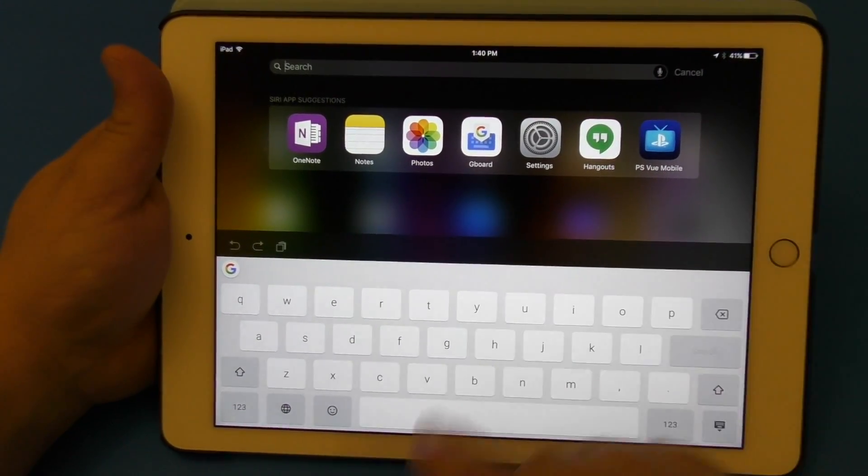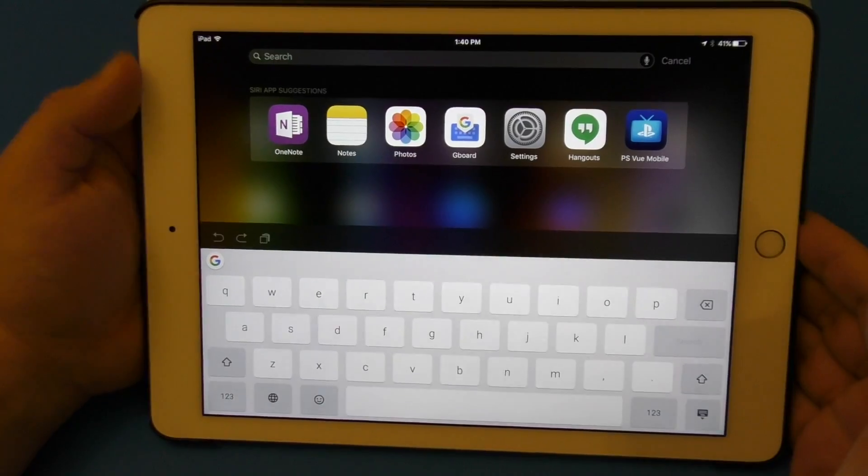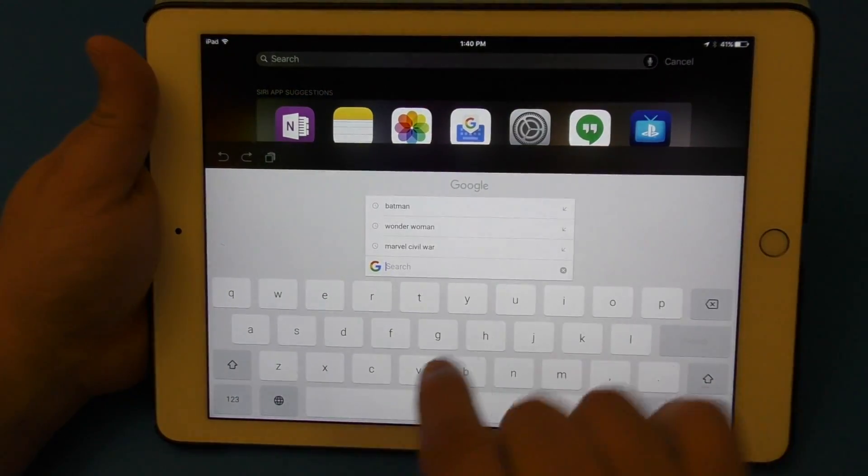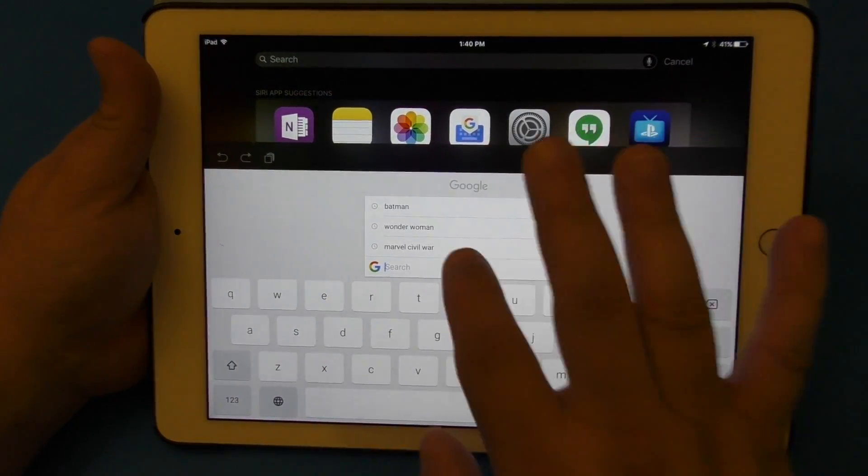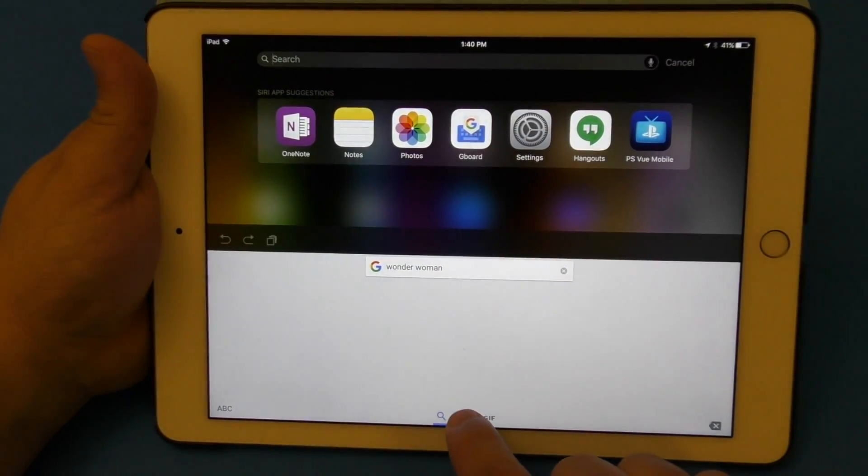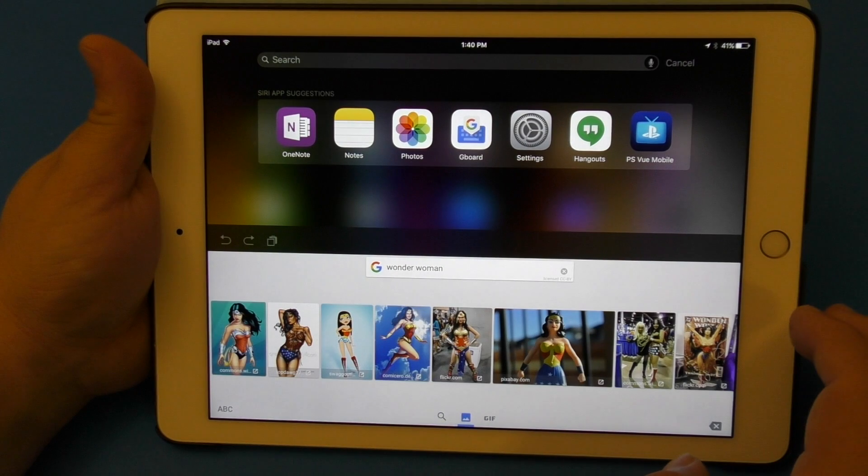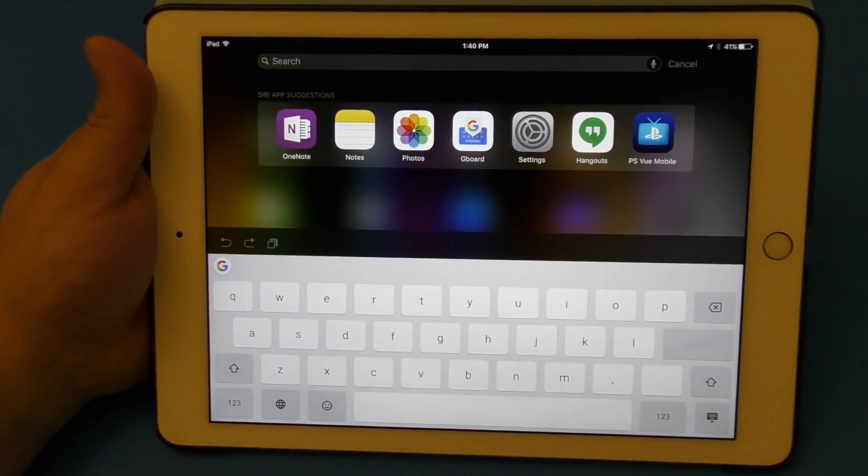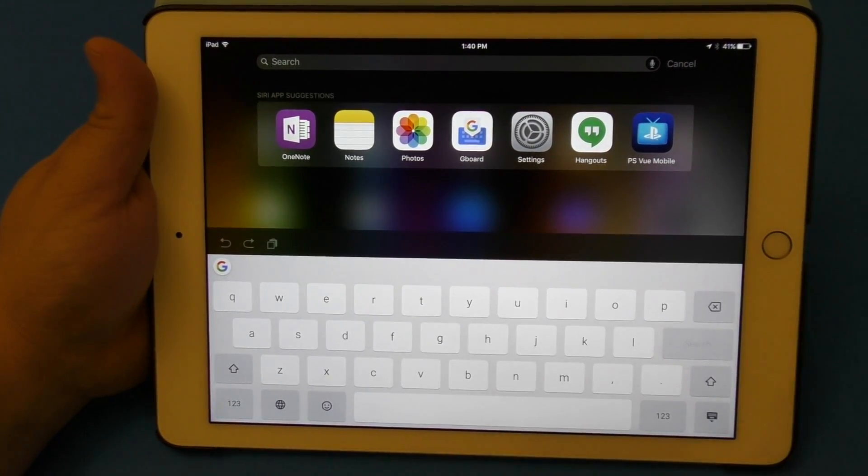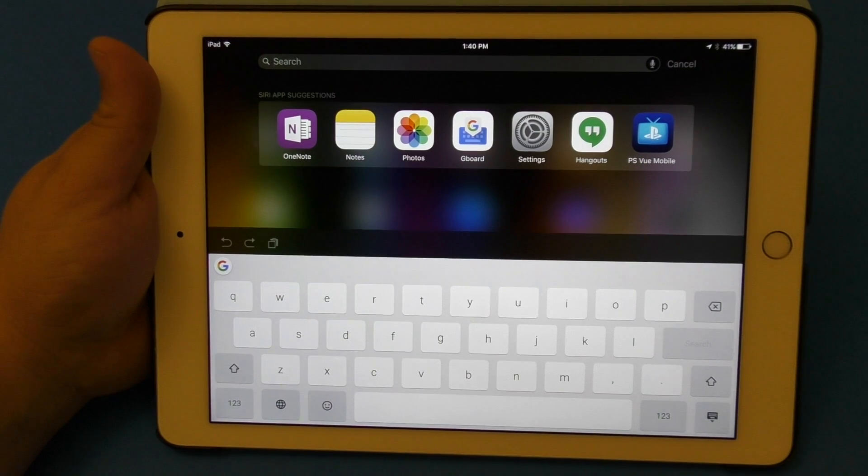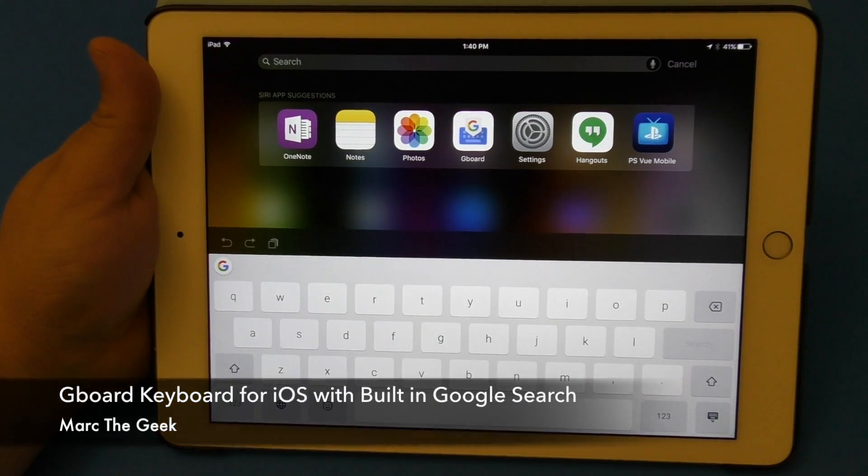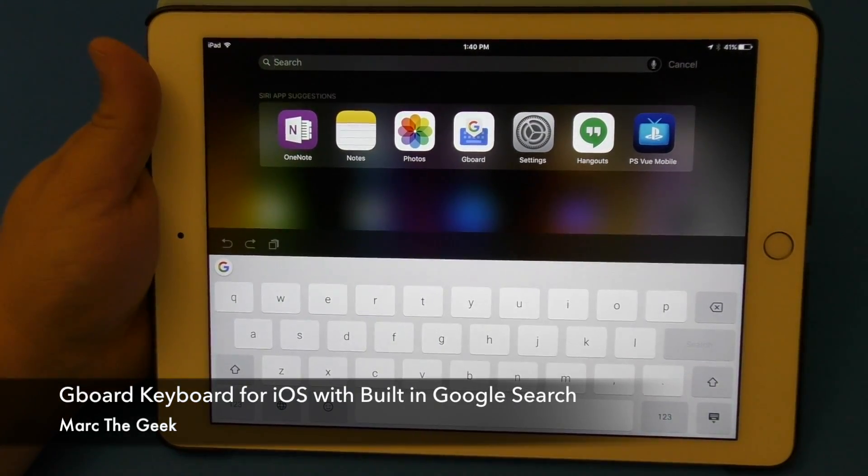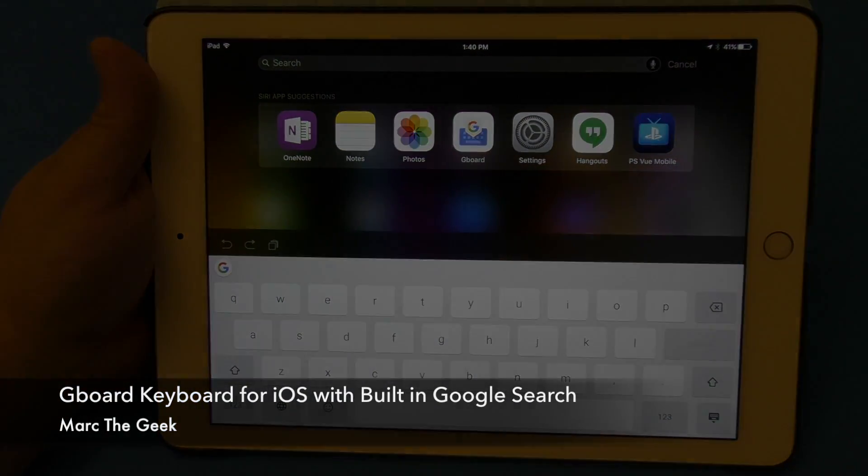So just make sure you download this application, it's totally free, totally worth it. Try it out. So guys, thanks for watching the video. This was Gboard for iOS from Google, awesome keyboard. Go ahead and try it out guys.